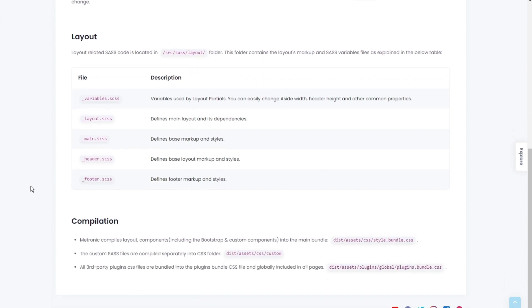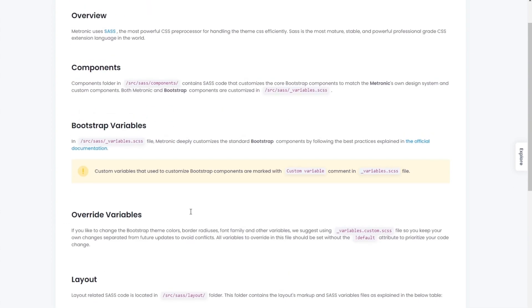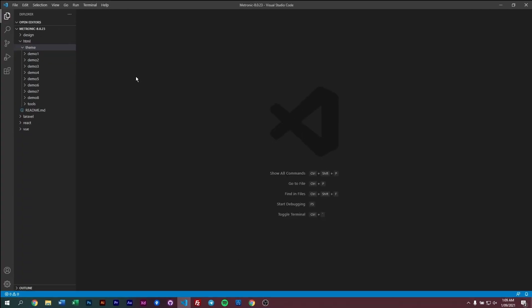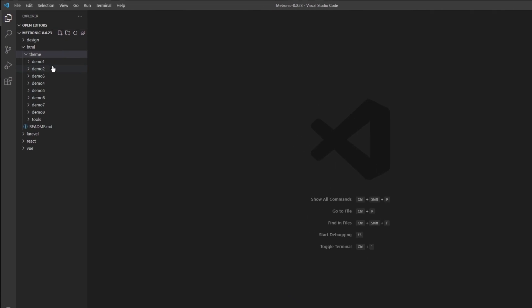Here we also have our layouts where we can see all the main layout SAS files, what it does for example - the variables, what it does for the layout, what layout main does, and so on. We have compilation information to indicate where the style bundles are going to get deployed to.